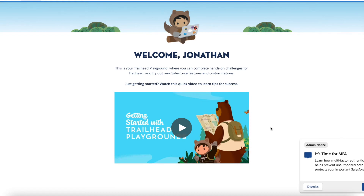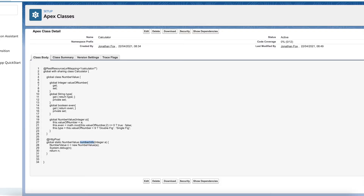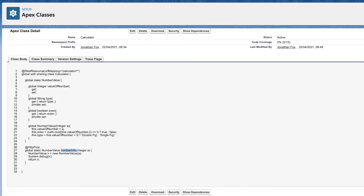In today's video we're going to be looking at RESTful web services and RESTful callouts, following on from my previous video which was SOAP web services and callouts. First of all, let's have a look at what a REST web service looks like in Salesforce. Here I've got my Apex class which I'm going to be allowing an external service, an external platform, to call my endpoint and carry out the logic defined in my Apex class — that's my REST web service.